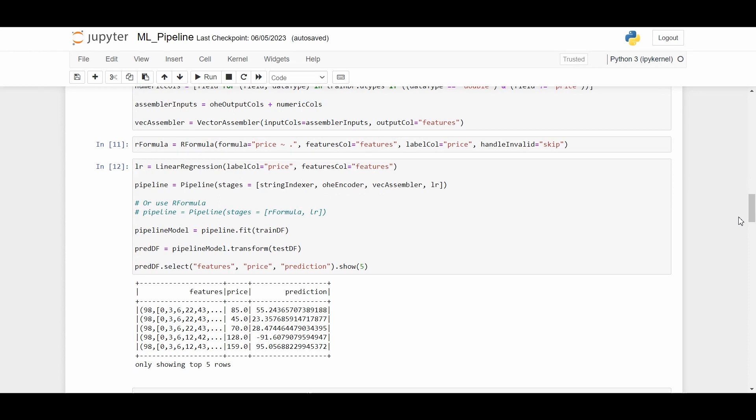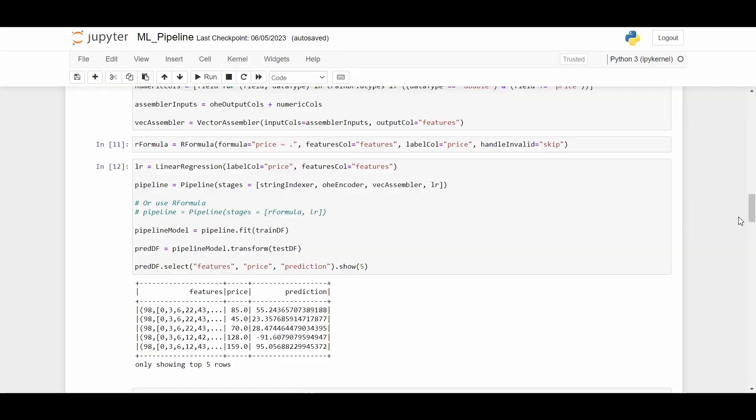After we build our model we need to evaluate how well that model will perform. In Spark there are different methods like classification, regression, clustering, ranking, as well as evaluators. Given that this is a regression problem, we are going to use root mean square error, also known as RMSE, and R-squared for evaluating our model performance.